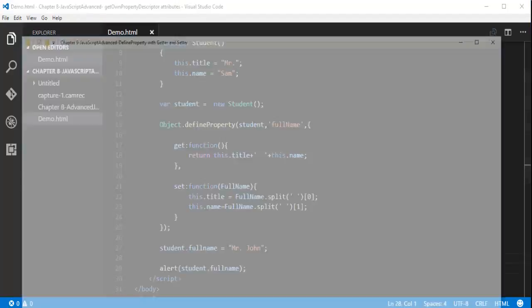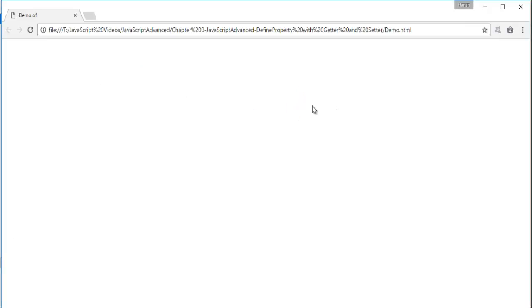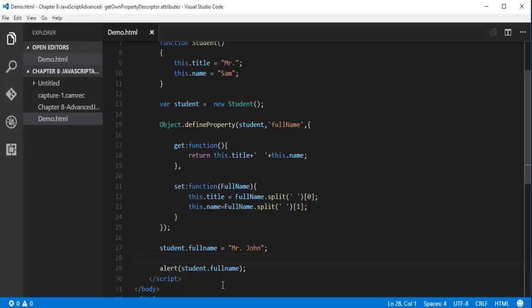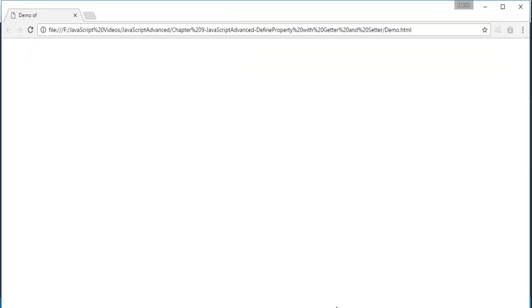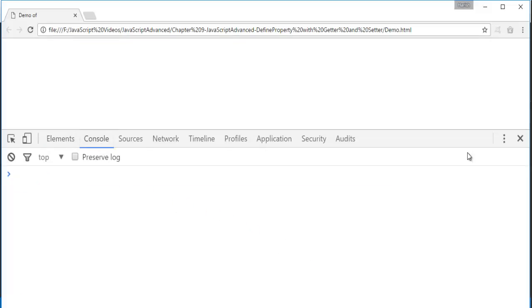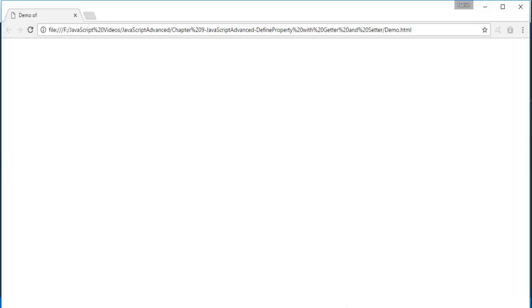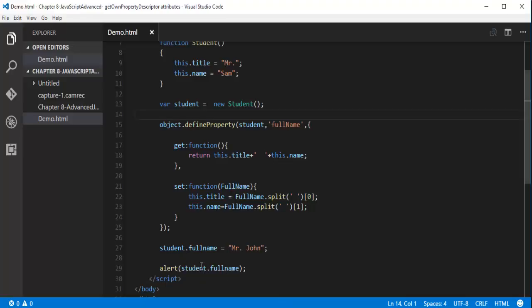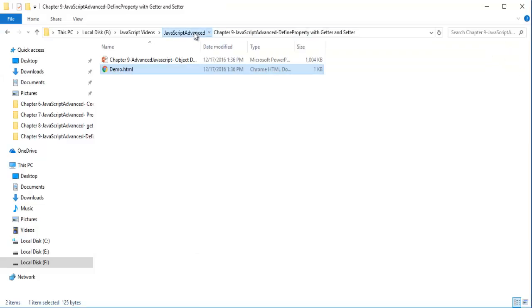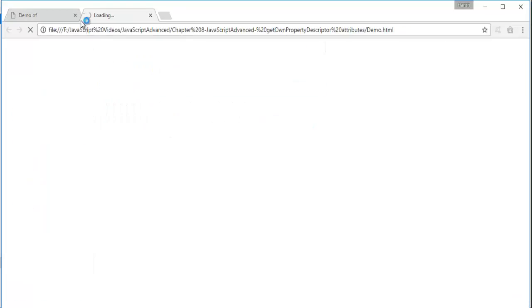When I press Ctrl+S and go back to the folder where I saved this page, I double-click on it. Initially I am not getting the output because I had opened the wrong folder. After correcting that — new student object, Object.defineProperty — let me inspect and check what error we are getting. We are not getting any error. I go back to the correct folder and double-click.